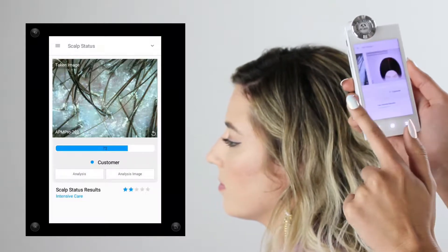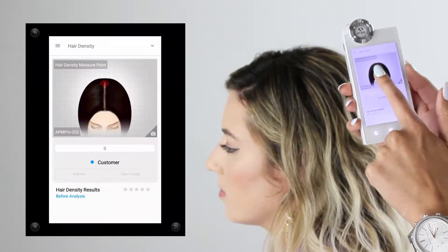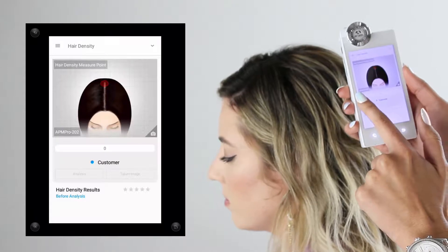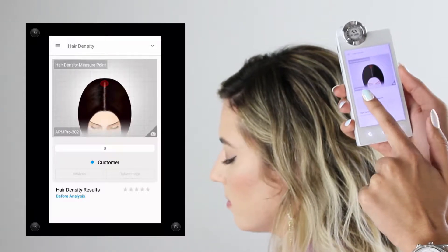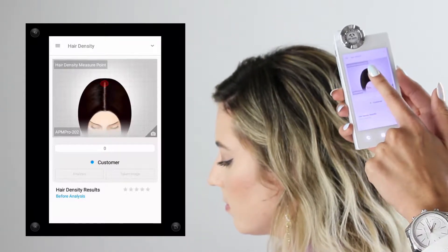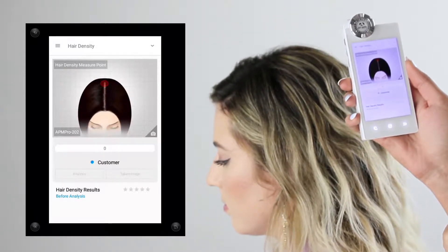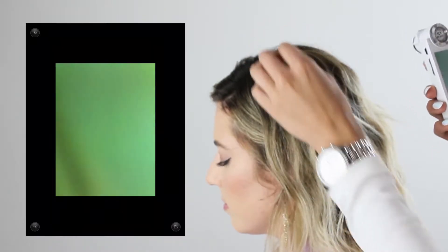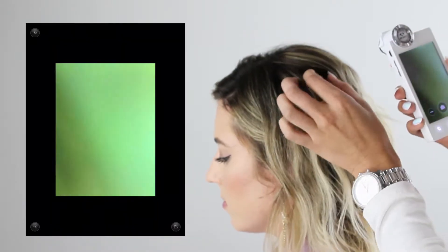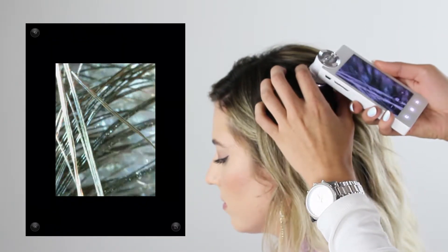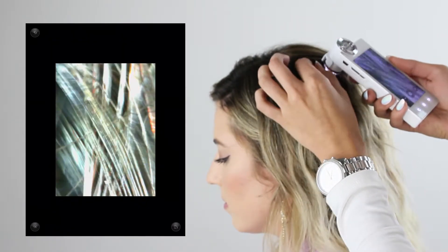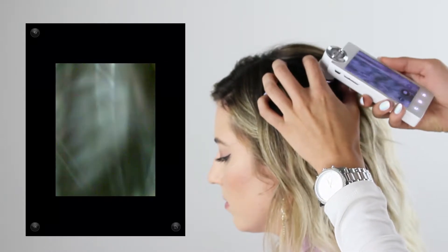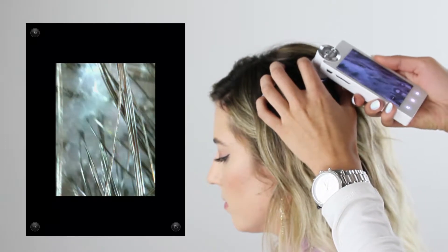Moving on, we're going to be measuring hair density. With the same lens, I'm going to focus again on the scalp and look at any areas where the client is suffering from hair loss — this is the area we're going to be treating, so this is where we want to measure the hair density.